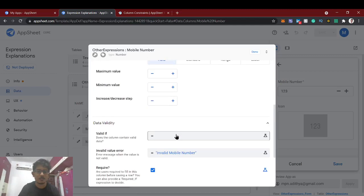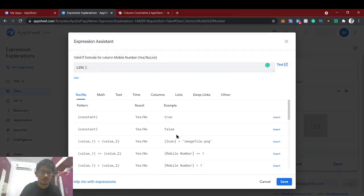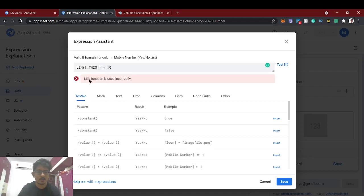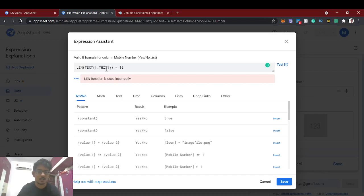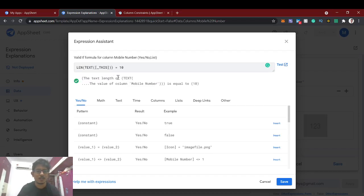In the data validity field, we'll use the LENGTH function. However, since this column is Number data type, we cannot calculate length directly on a number. So we first convert the column value to Text using the TEXT() function, and then calculate the length. The expression checks that the text length of this column equals 10.